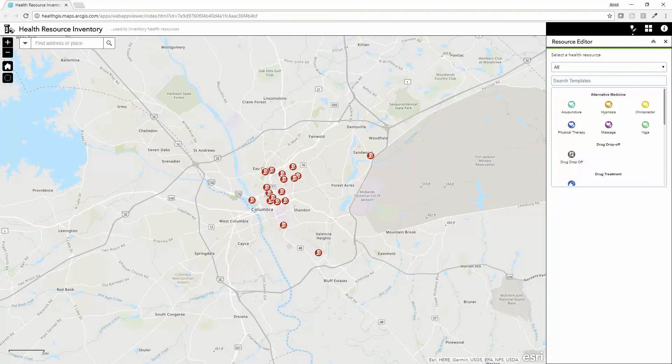These details can be managed by a central resource in your organization or shared with different members of your continuum of care, so the facility managers or partners can keep their own information current on the facilities that they maintain.